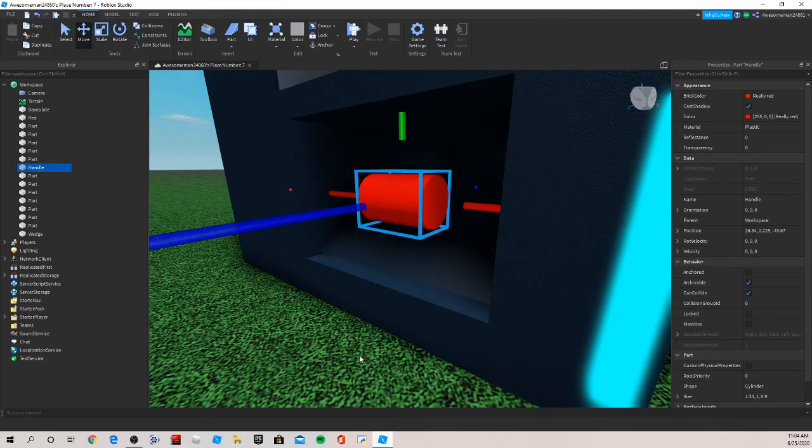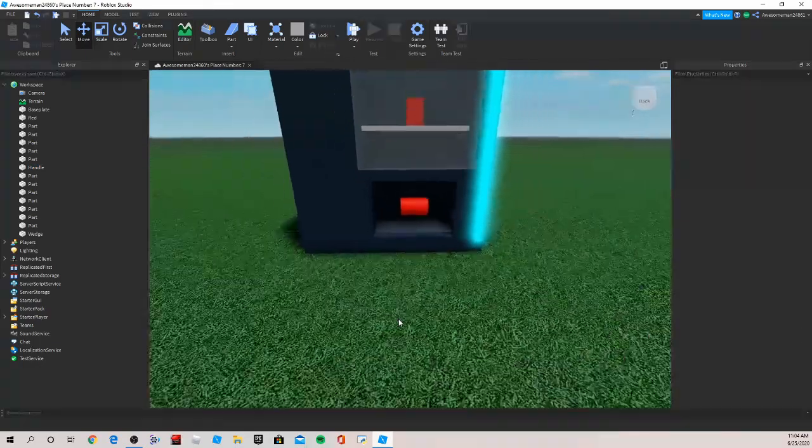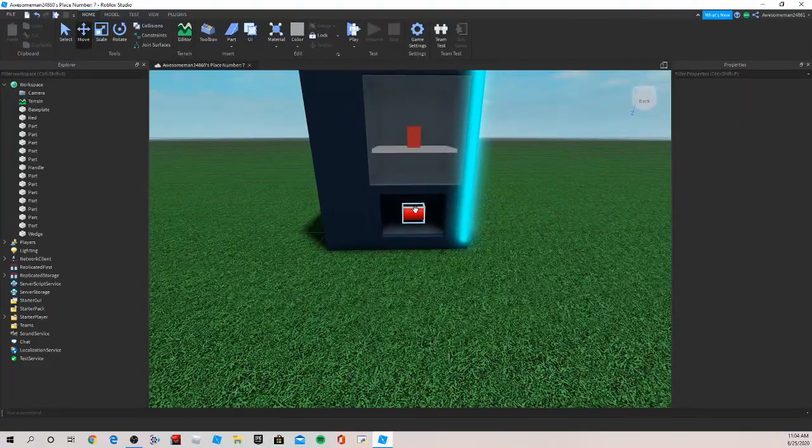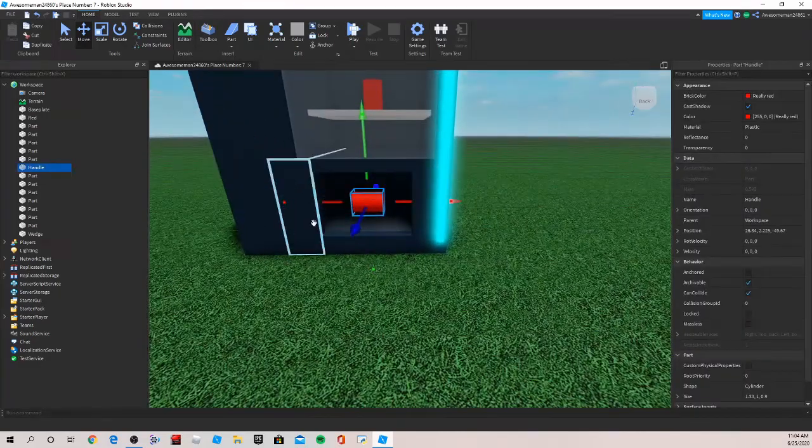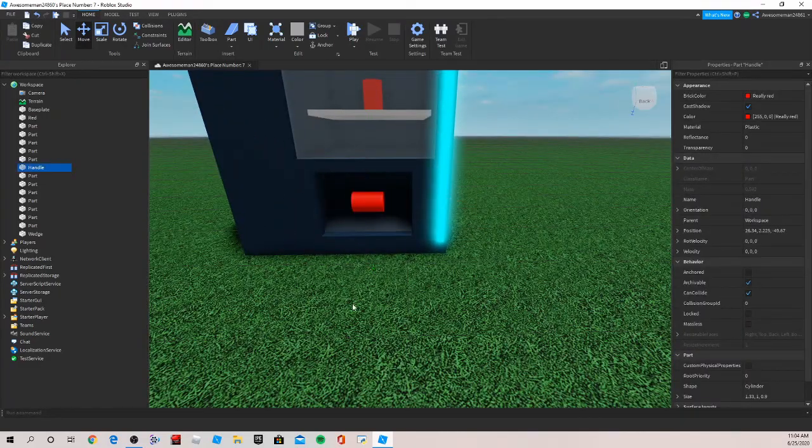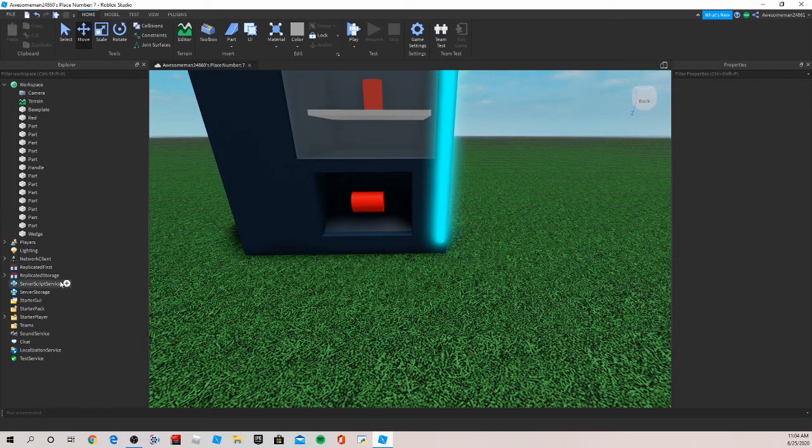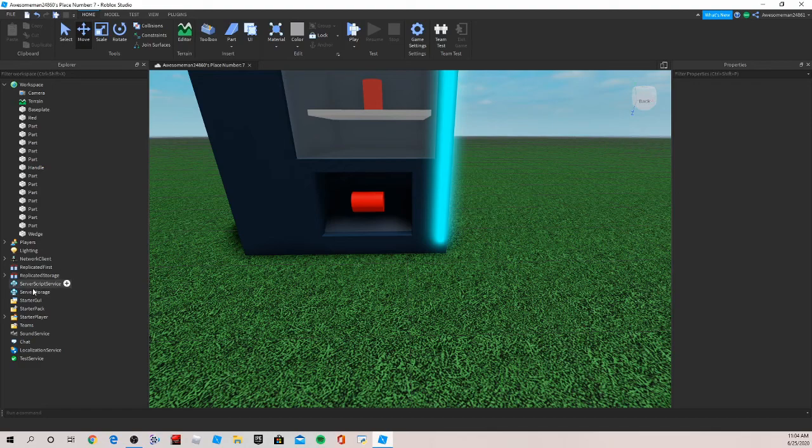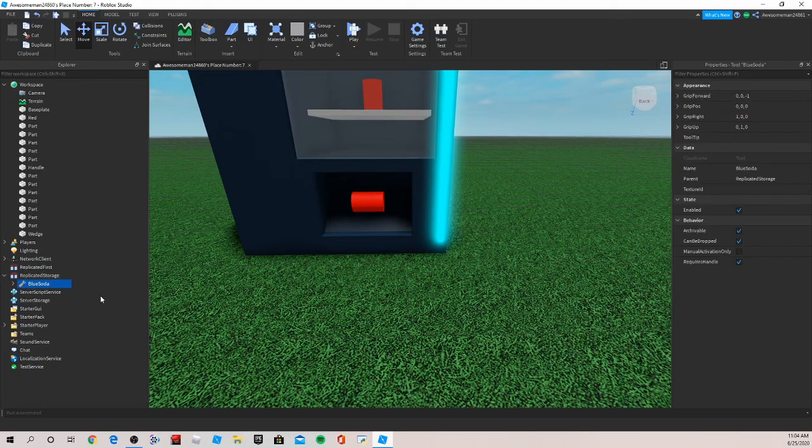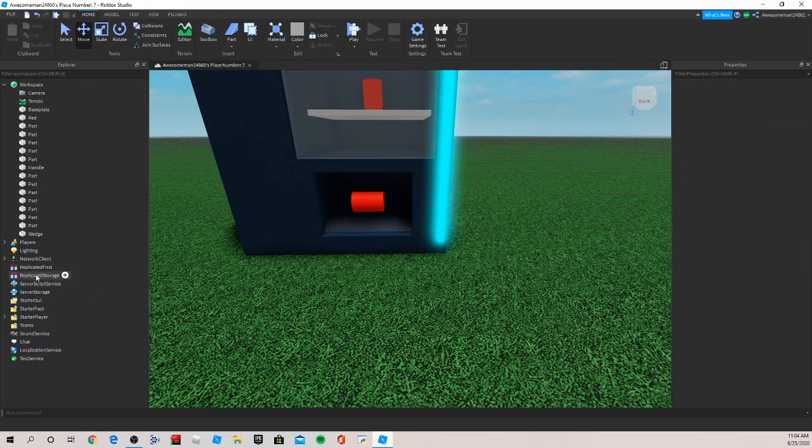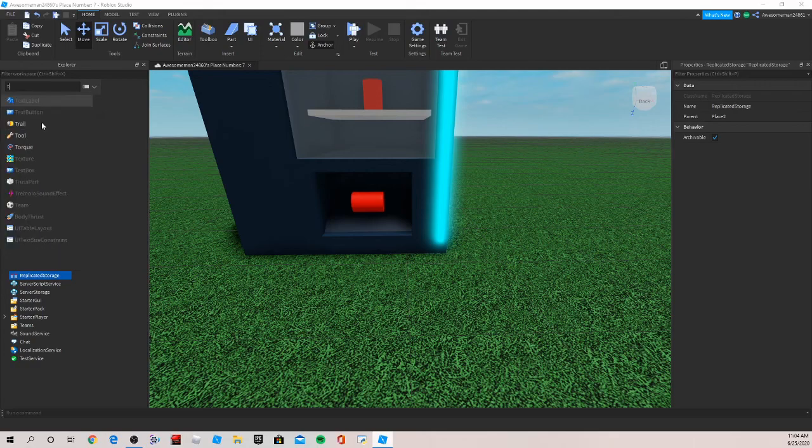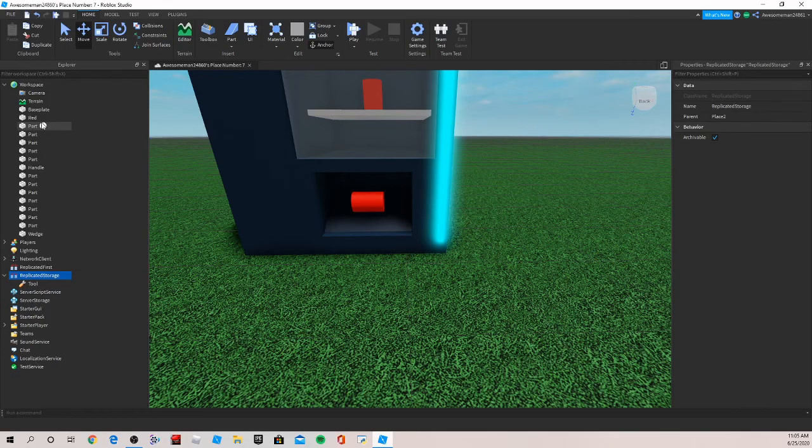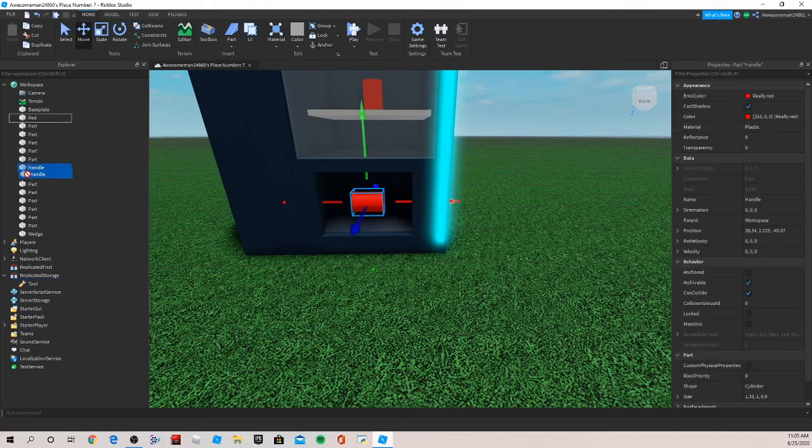Now let's go into replicated storage and I can get rid of this. Let's hit plus and then add a tool. So find tool and then add. Now you want to take your handle part and drag it into tool.